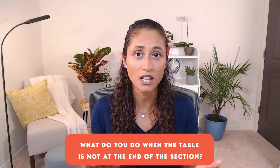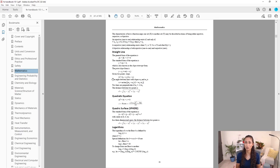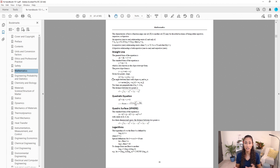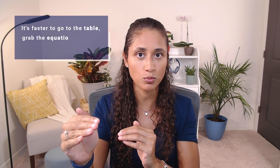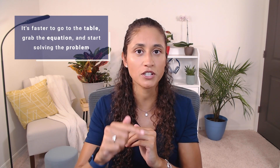Not all subjects have tables at the end of the section — sometimes tables are in the middle, so clicking the next section and scrolling up won't work. For example, in the large Math section it's easy to find straight-line equations on the second page, but derivative and integral tables are roughly in the middle. In that case it's faster to just type the keywords. That said, when an equation is under a table and you know where that table is, it's faster to go directly to the table, grab the equation, and start solving.